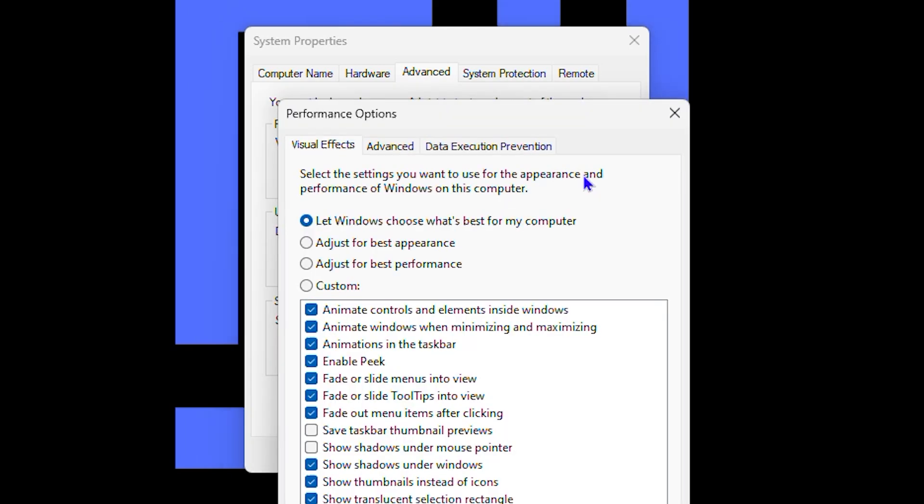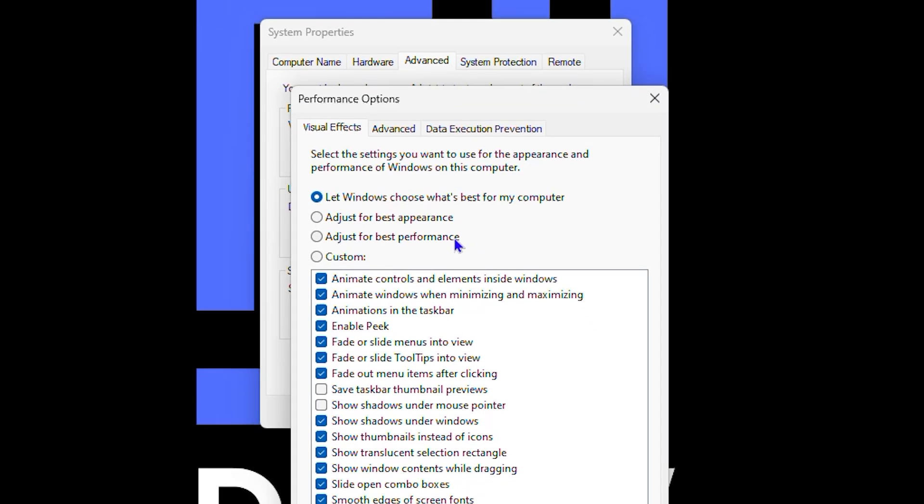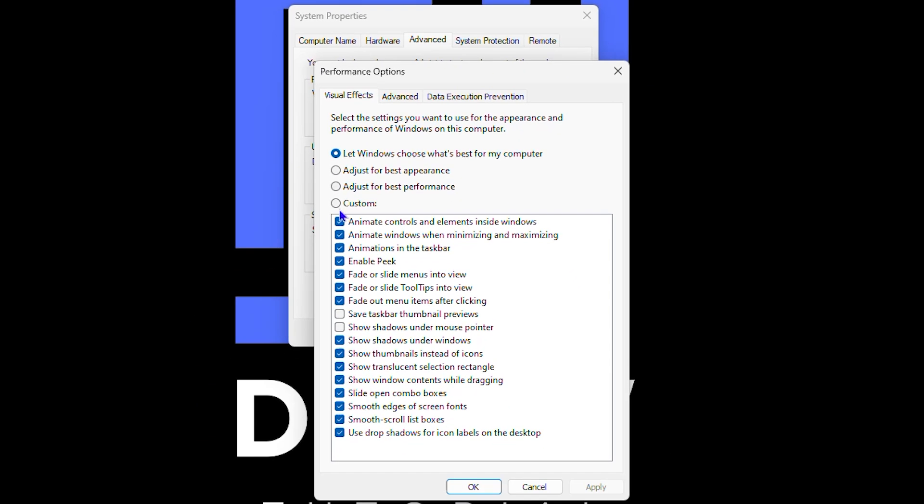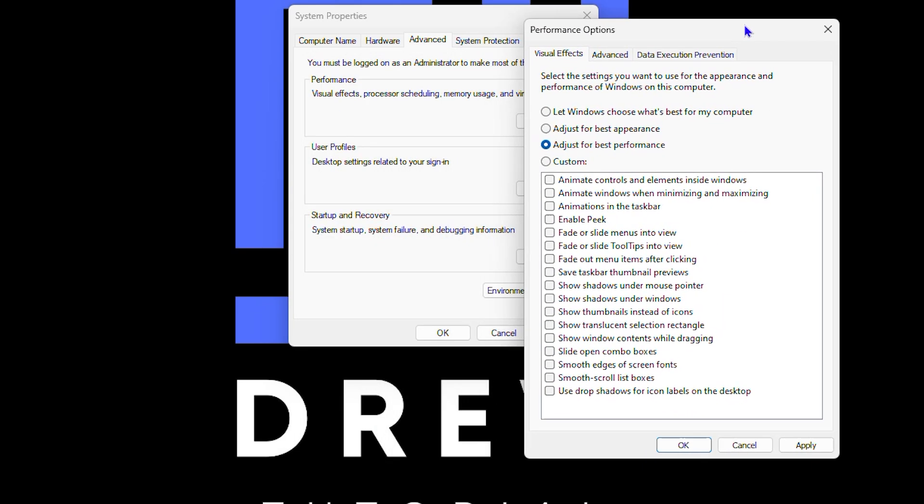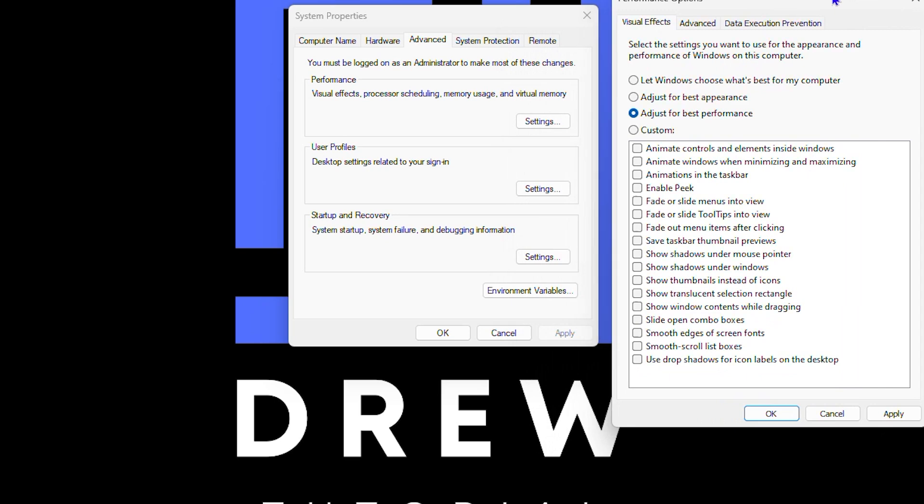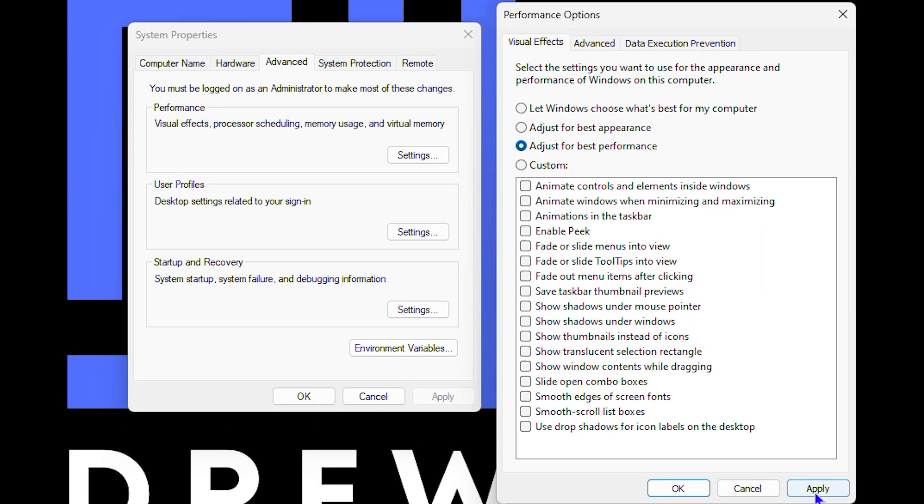Under the Advanced section, you want to look for Performance and click on Settings. Now what you want to do is choose the option that says 'Adjust for best performance'. Once you click on that, you'll realize that everything is unchecked. You can go ahead and easily leave this and apply. This is going to drastically improve the performance of your computer by removing all of these things.